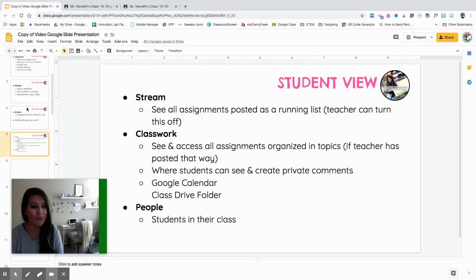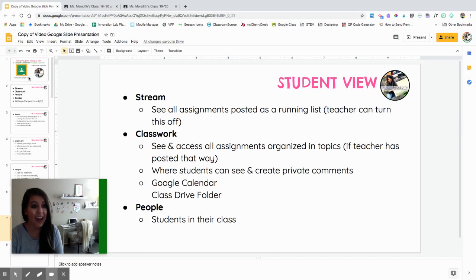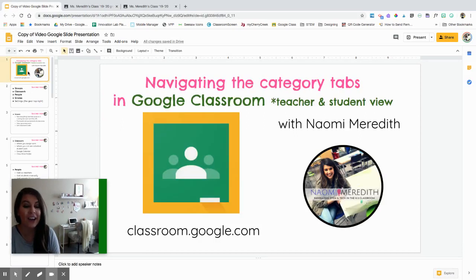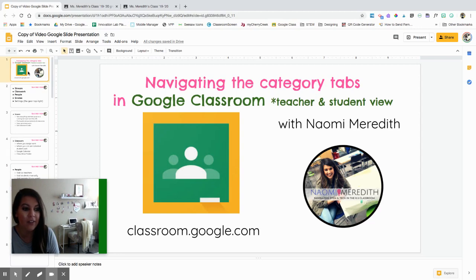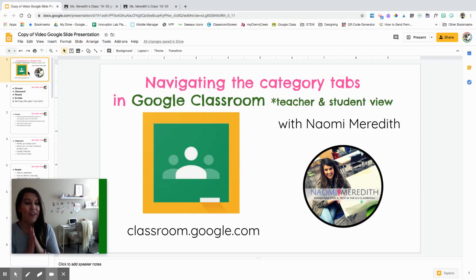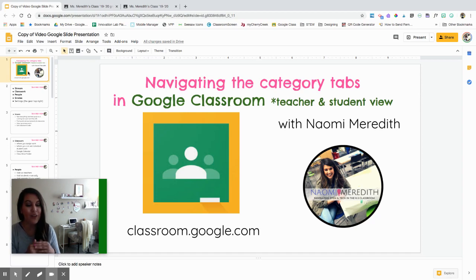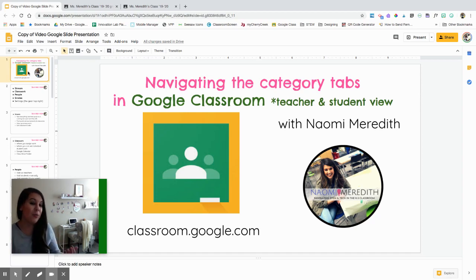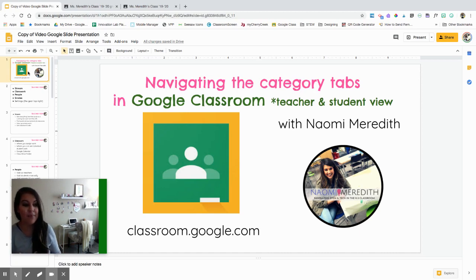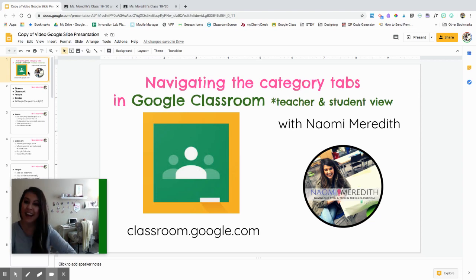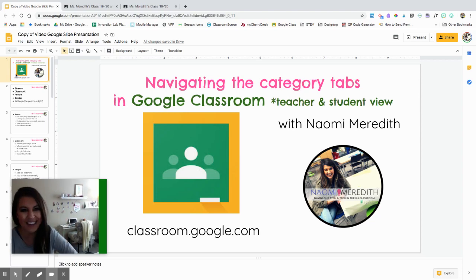I hope that helps with a good overview of what all those category tabs are in Google Classroom and what they mean. Make sure that you subscribe so you can get updated on any other videos that I post and also go into more detail about some of these things like adding in assignments and going into depth that way. Thank you so much for your time and I will see you soon. Bye.